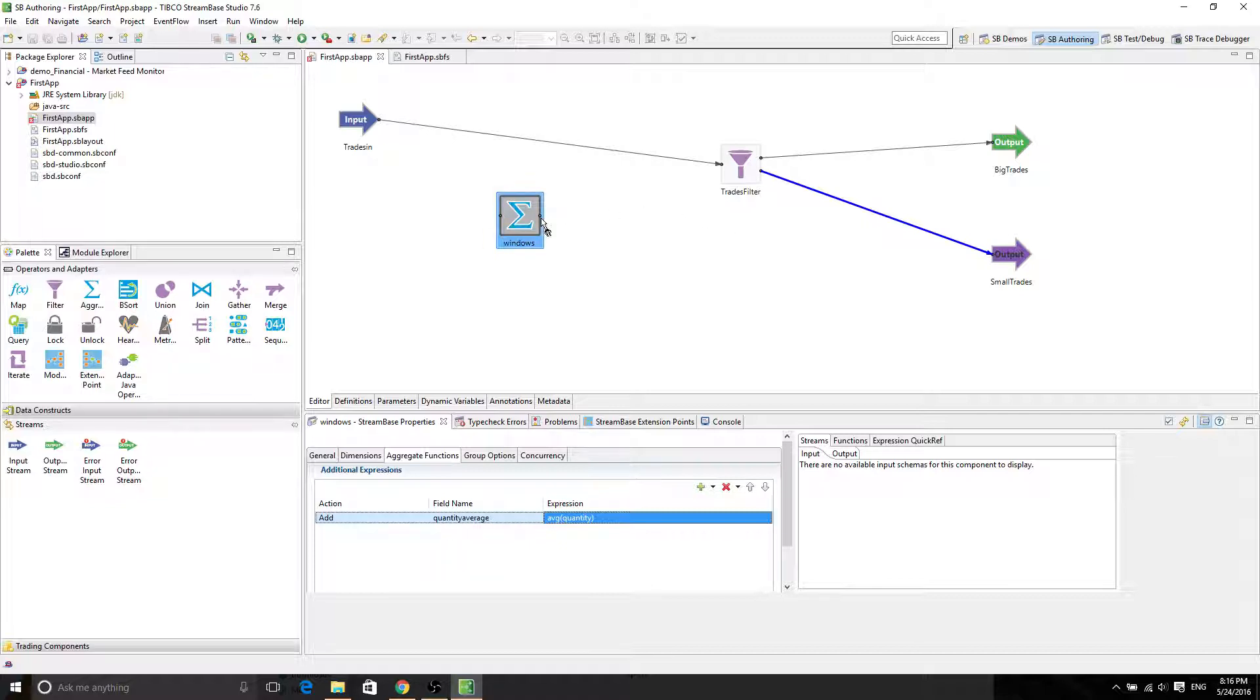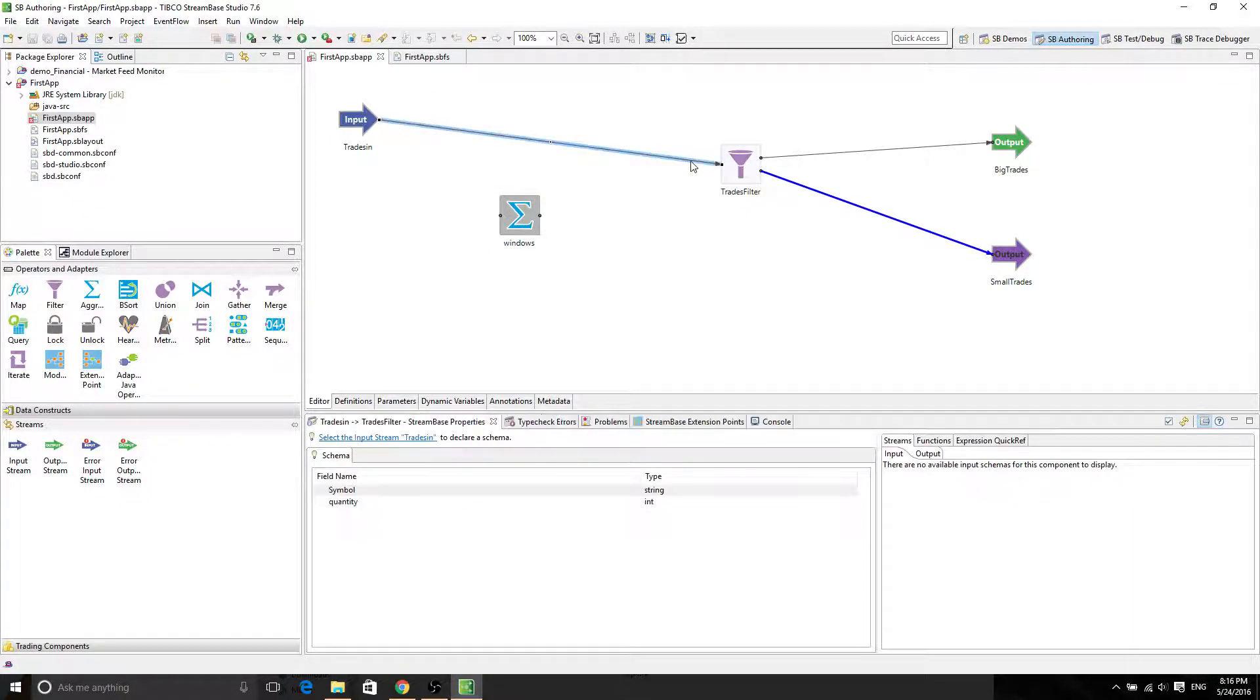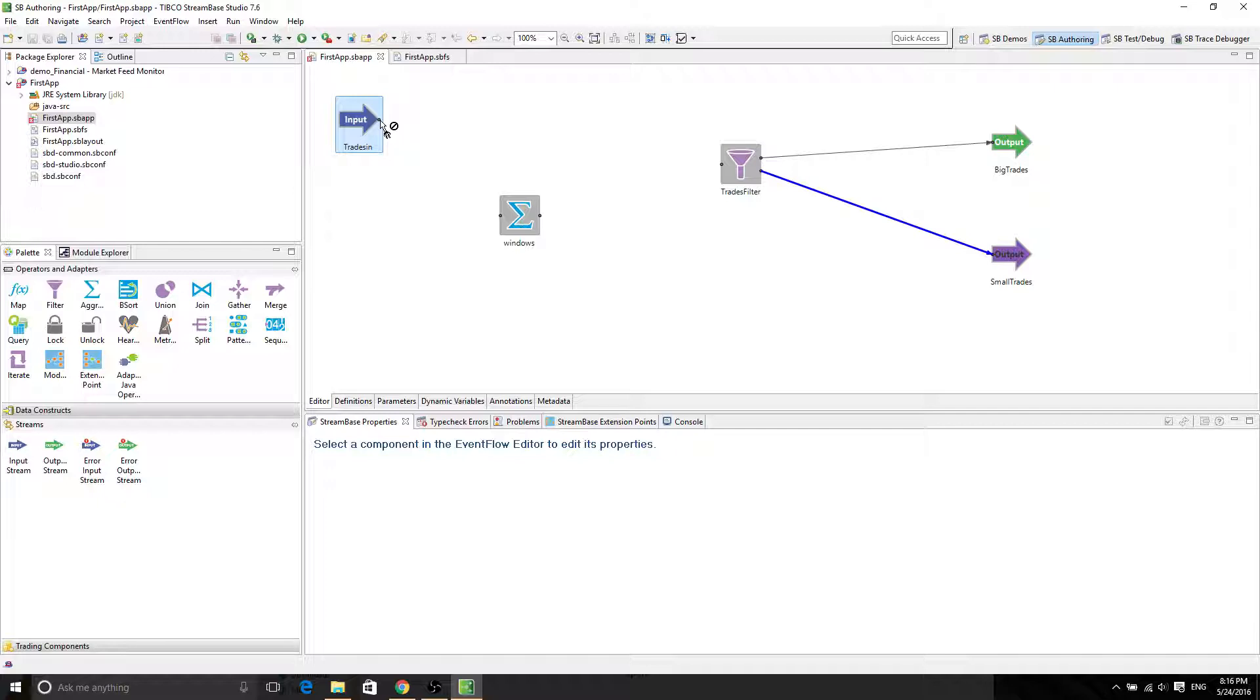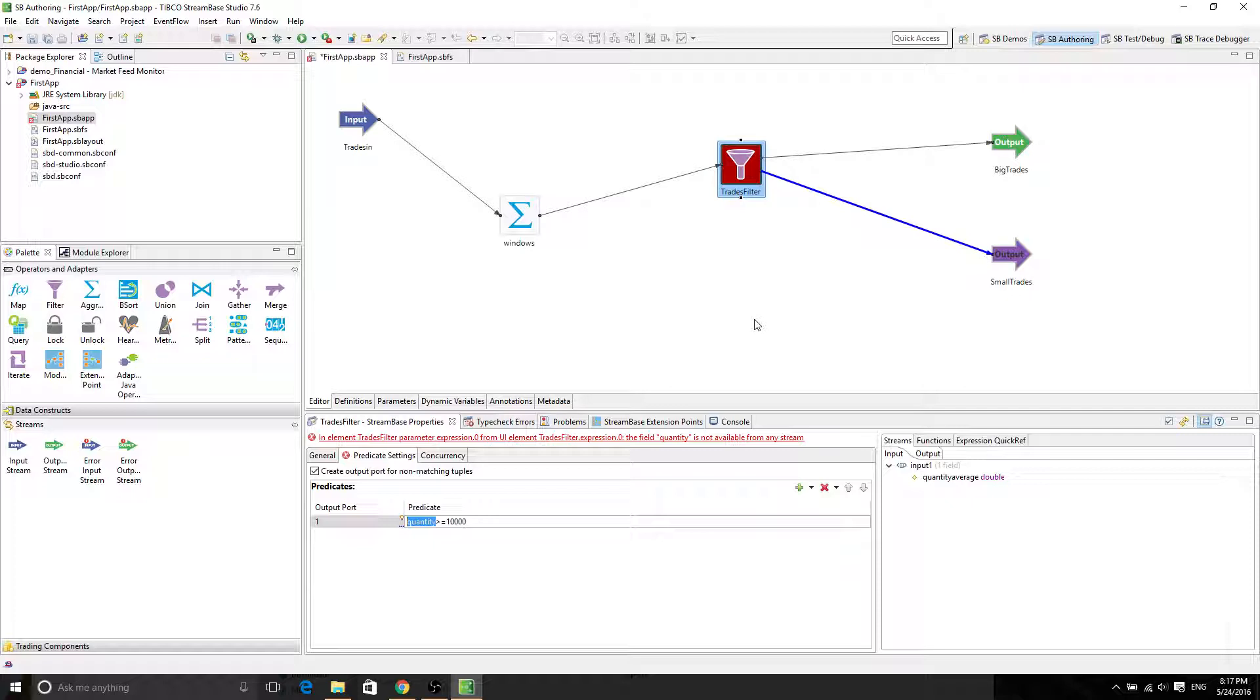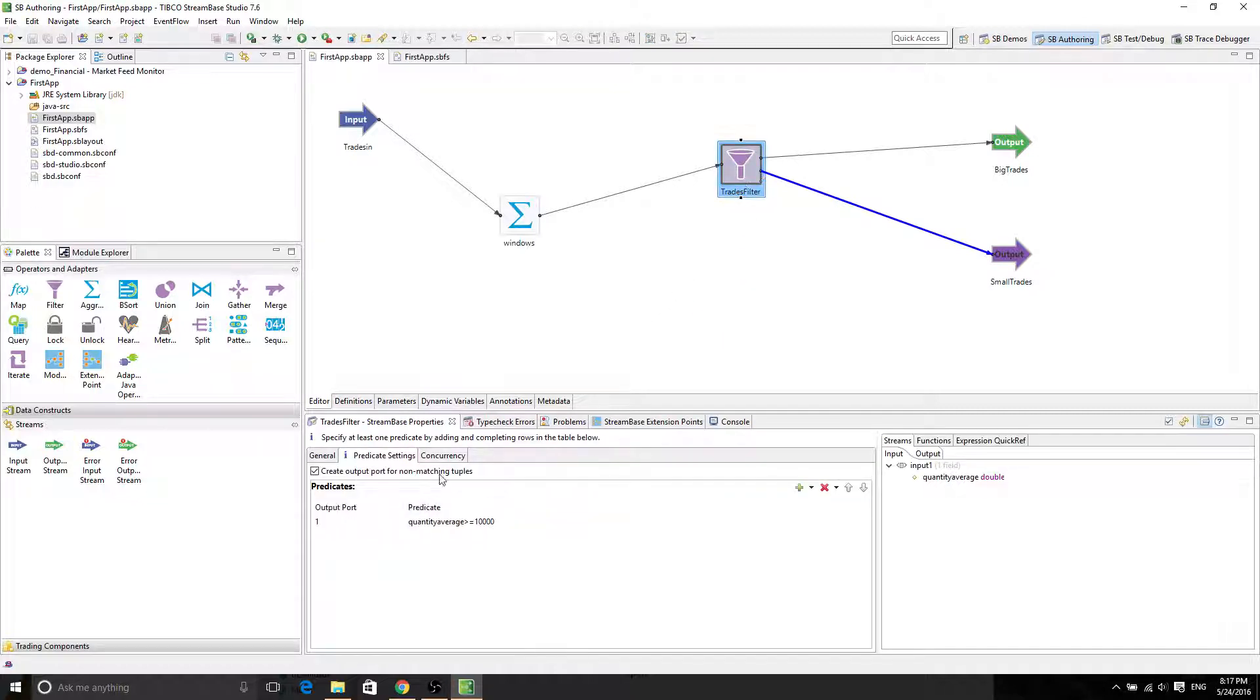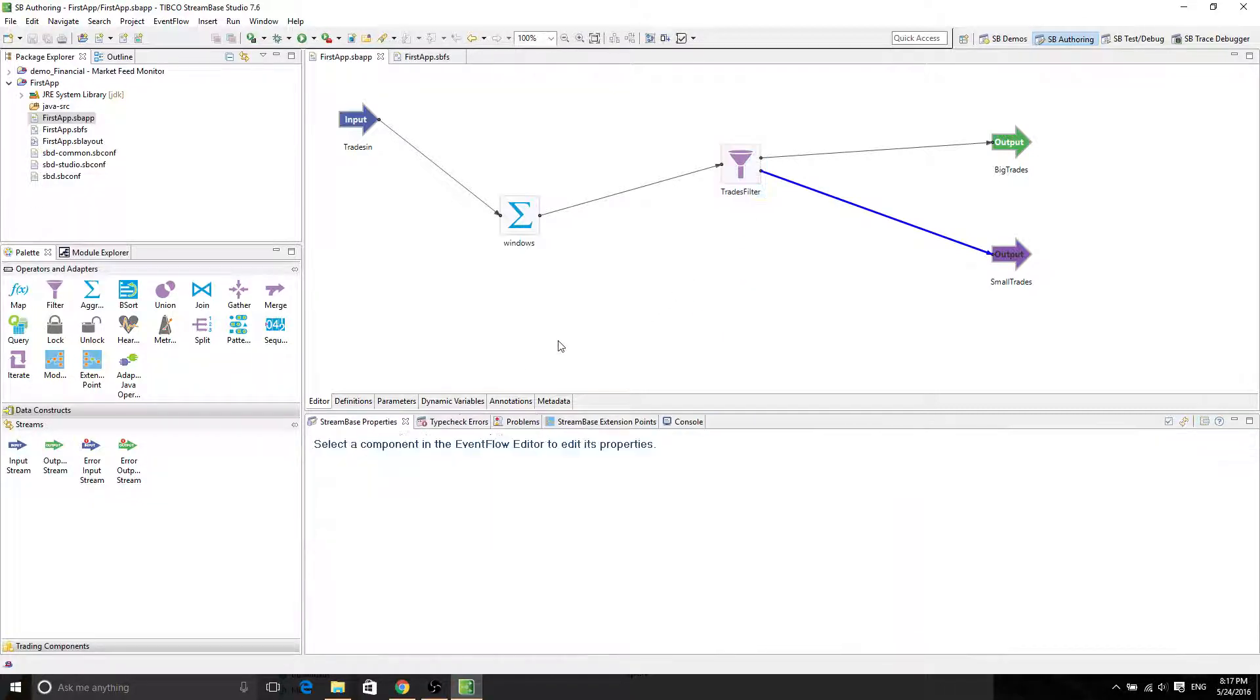And then we want to link it to trace filter. Remember that the field name here is quantity average, different from quantity. So in order to do that, we're going to delete this arrow from trace in into trace filter. So now it shows red because before it says quantity is greater than or equal to 10,000. Now we don't really want the quantity. We want the quantity average to be greater than or equal to 10,000. And now it goes to blue, meaning there's no errors. So now everything should work for the windows.